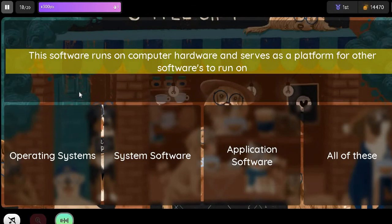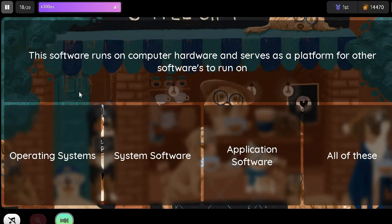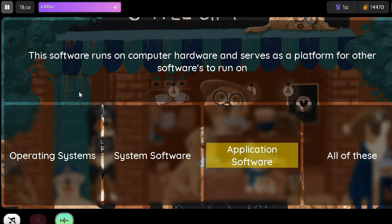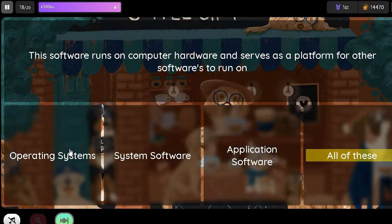Question: This software runs on computer hardware and serves as a platform for other softwares to run on. Option 1: Operating Systems. Option 2: System Software. Option 3: Application Software. Option 4: All of these.